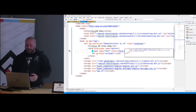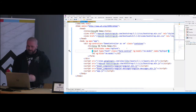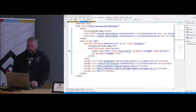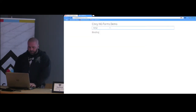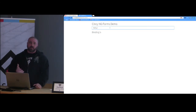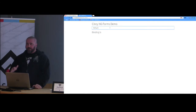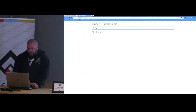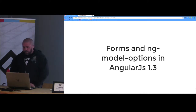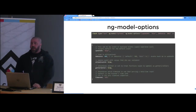Basically all we have is an input with ng-model on it, tied to vm.model, and binding vm.model here. This is all it does — as soon as you type, it automatically binds to the model. The model updates, and as of 1.2 this was basically all you had: as soon as you typed into an input it updated the model.